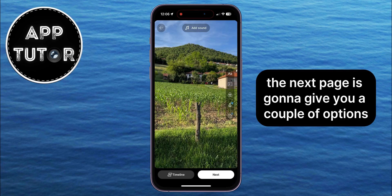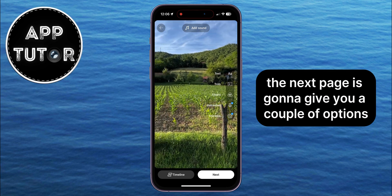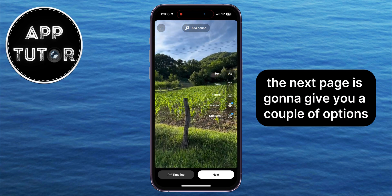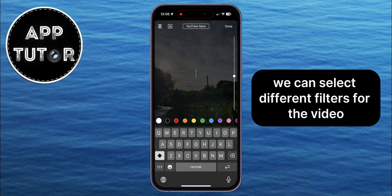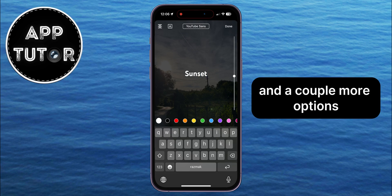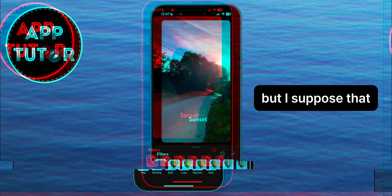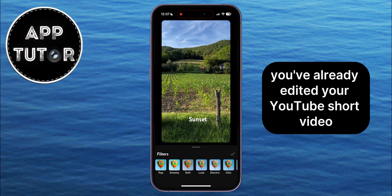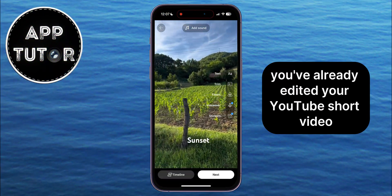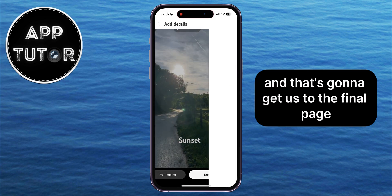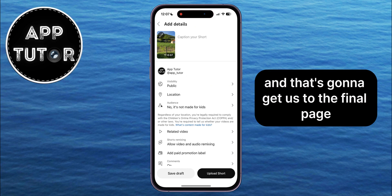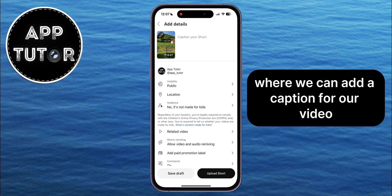The next page is going to give you a couple of options, where we can add text to our Short, we can select different filters for the video, and a couple more options. But I suppose that you've already edited your YouTube Short video, so we can tap on this Next option, and that's going to get us to the final page where we can add a caption for our video.